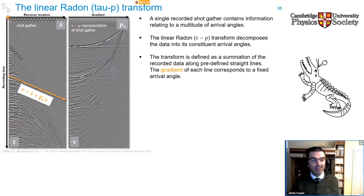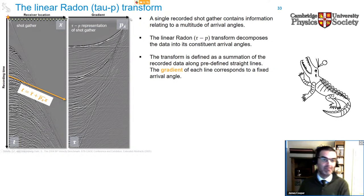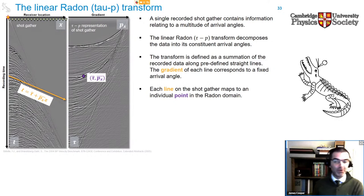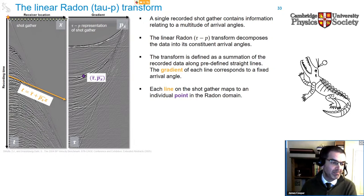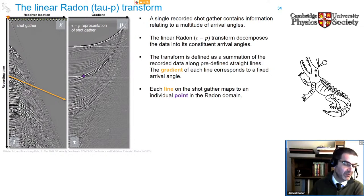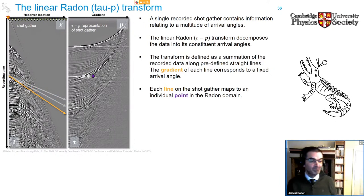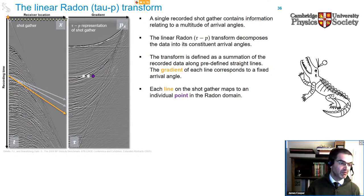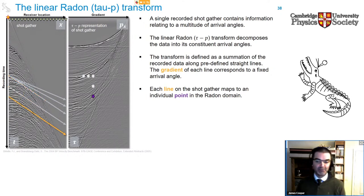This is what the data looks like in the tau-p domain, or radon domain. The axes relate to tau (y-intercept of a particular line) and p (gradient of that line). Each point in the radon domain corresponds to a summation along a single straight line in the shot gather domain. Keeping the y-intercept fixed and varying the gradient moves you across in the radon domain (constant tau, varying p). Keeping the gradient fixed and varying the y-intercept moves you up and down in the radon domain (constant p, varying tau).